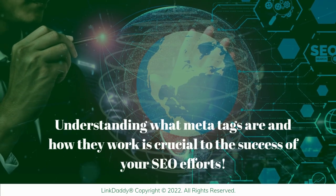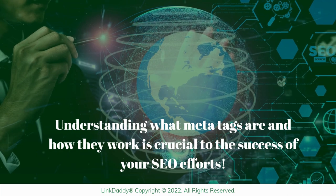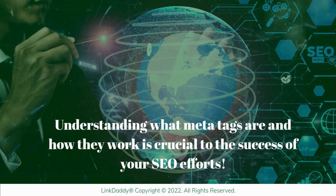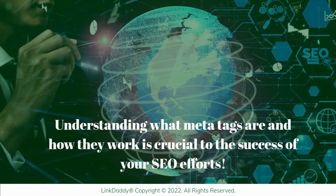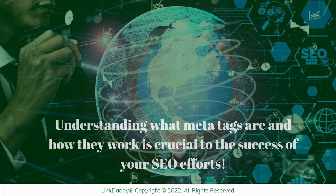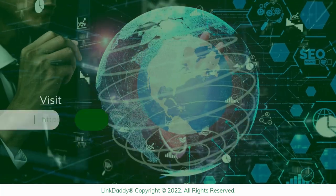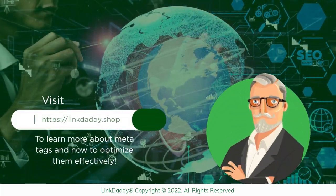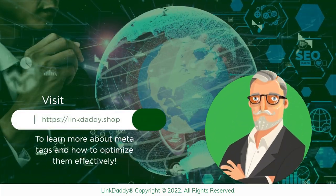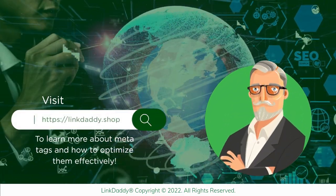Understanding what MetaTags are and how they work is crucial to the success of your SEO efforts. Visit linkdaddy.shop today to learn more about MetaTags and how to optimize them effectively.